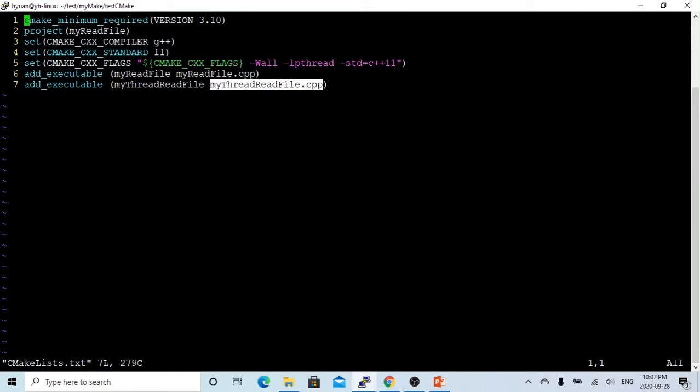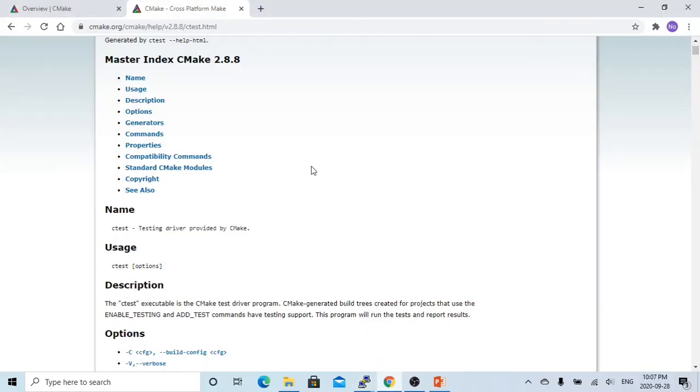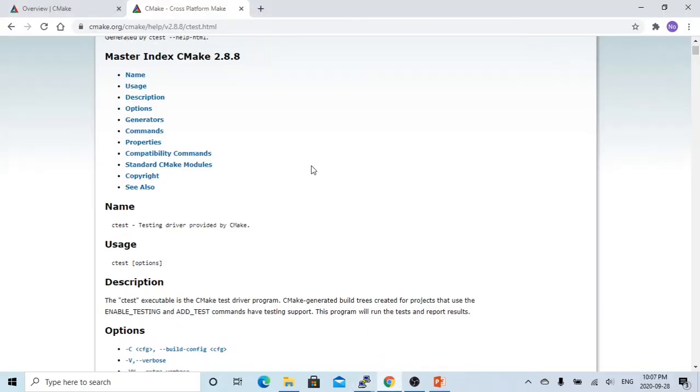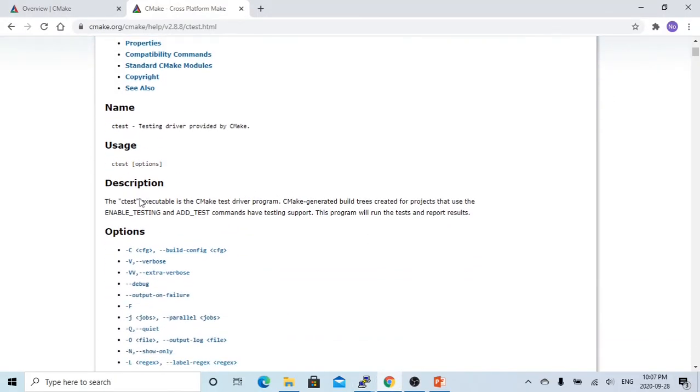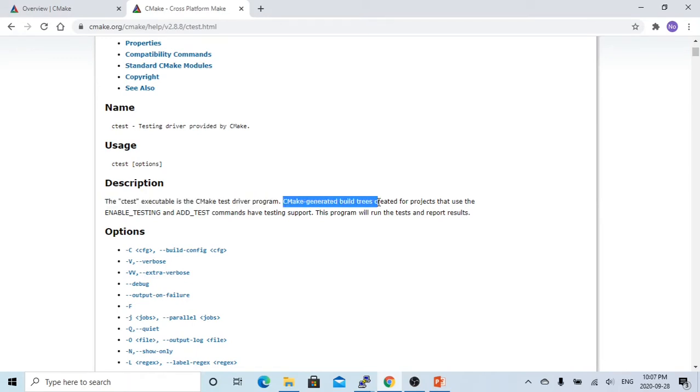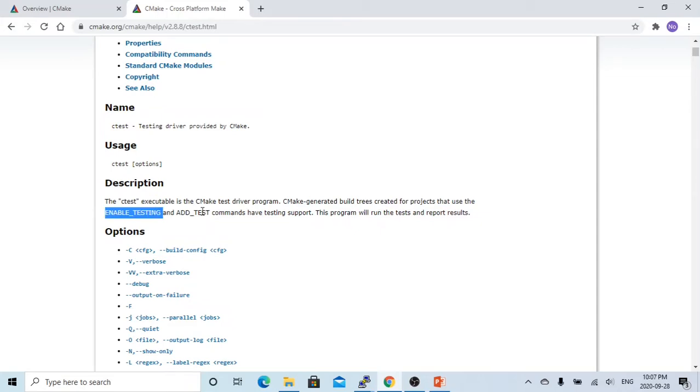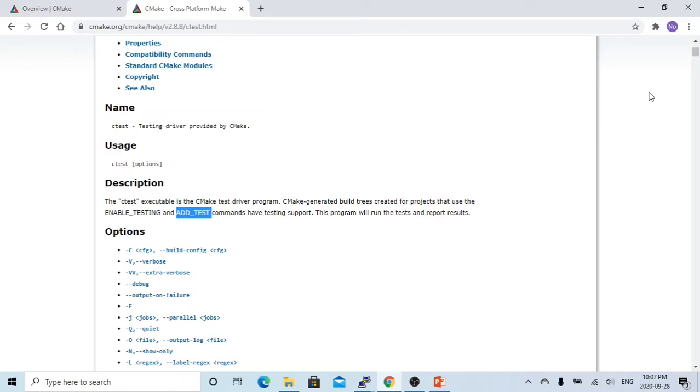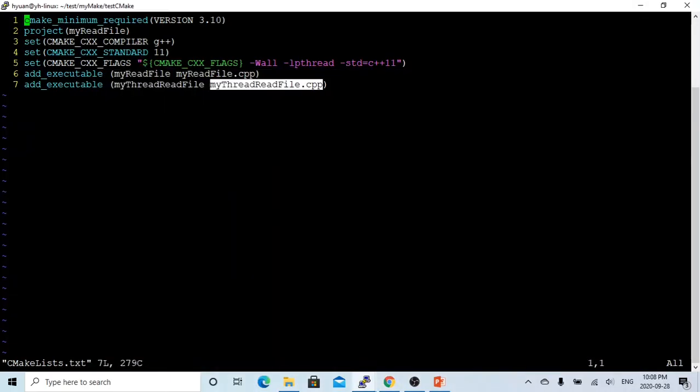So as we see from the CTest documentation, CTest executable is the CMake test driver program. The CMake generator builds trees, creates the full project that uses the enable_testing and add_test commands, and has test support.